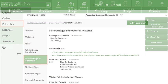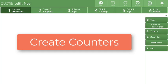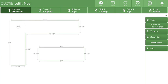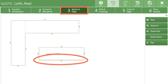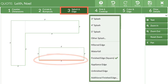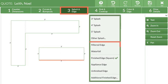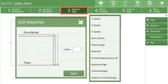First, let's create a countertop, then we'll move over to the price list. Draw the countertop in Step 1. Move to Step 3 and click on the edge that will have the waterfall or the mitered edge. Select Mitered Edge or Waterfall, then enter the height.